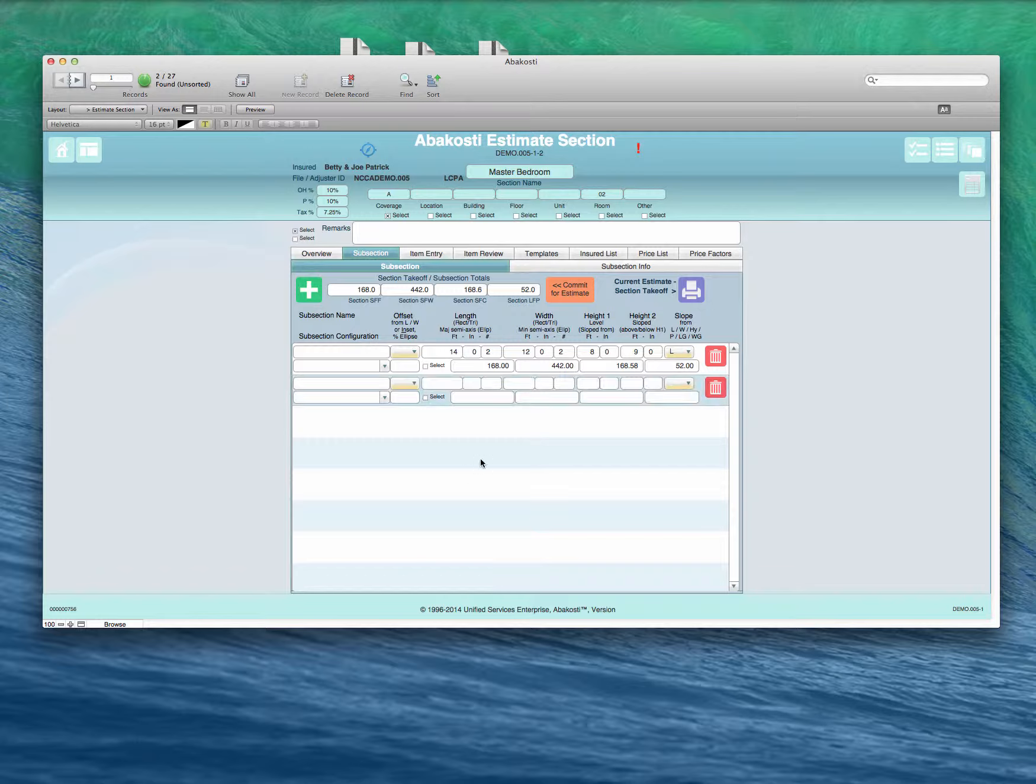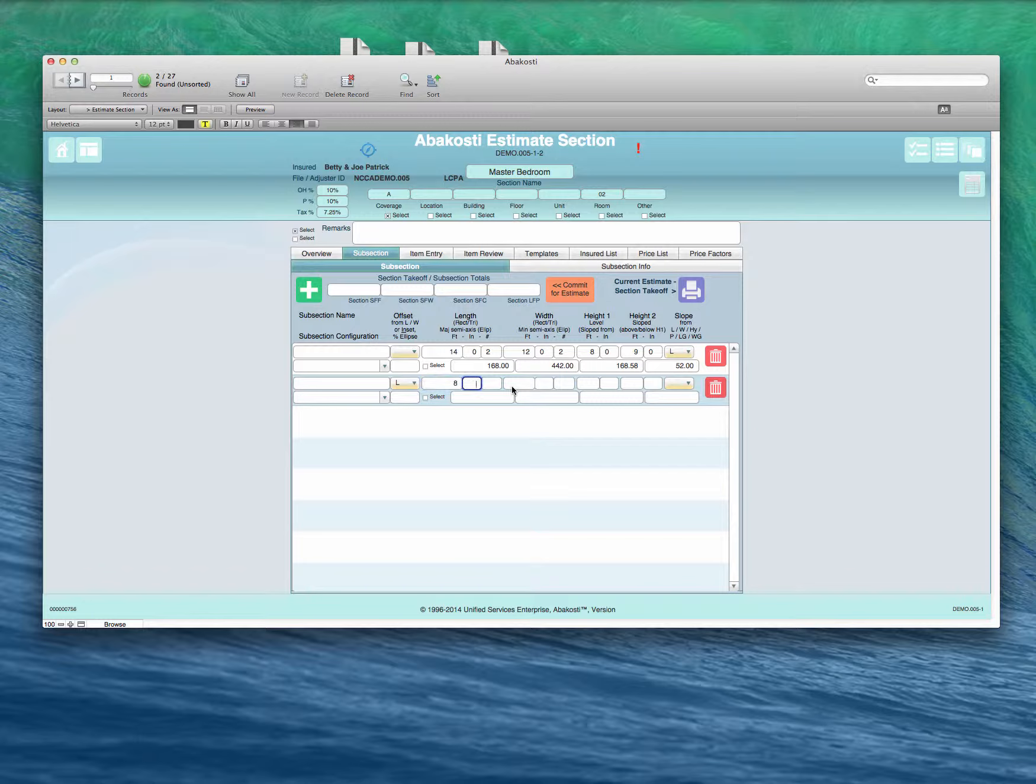We would click the Add button. We're going to offset from the length. We've also got the option of offsetting from the width or insetting. Then enter the length, 8 feet.